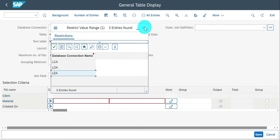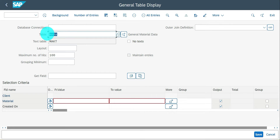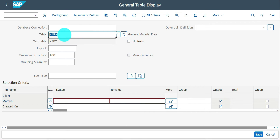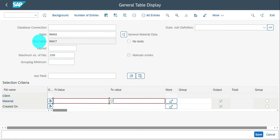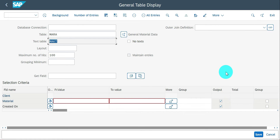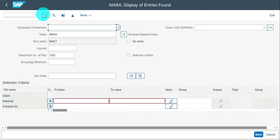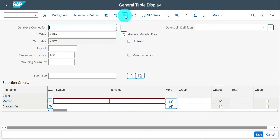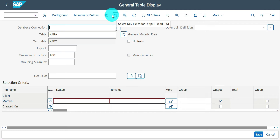Enter the table name — for example MARA — and it will also take the text table if available. For EKKO, the text table is blank, but for MARA it brings in MAKT. If you want to select all fields and execute, you can see the output of MARA. If you don't want everything, you can unselect everything and use the options to select only key fields or all fields.